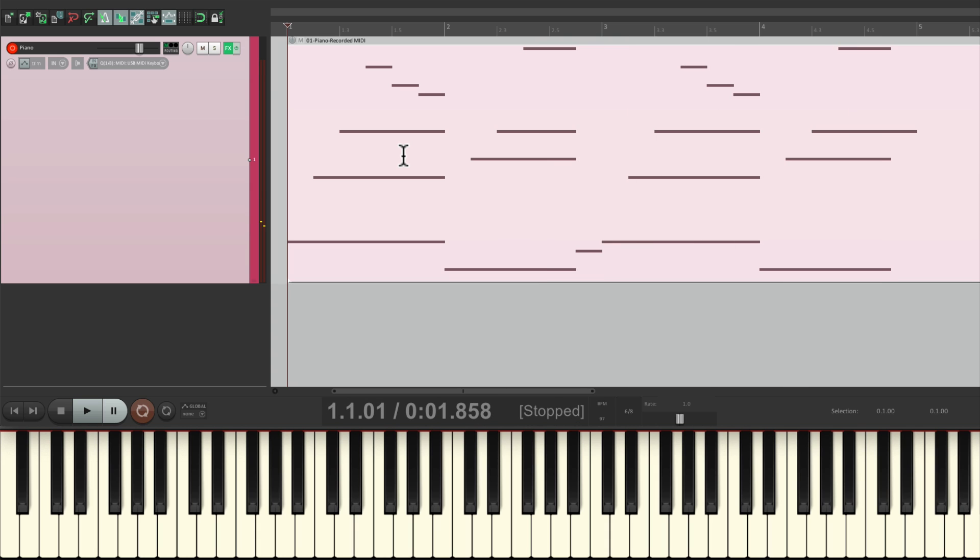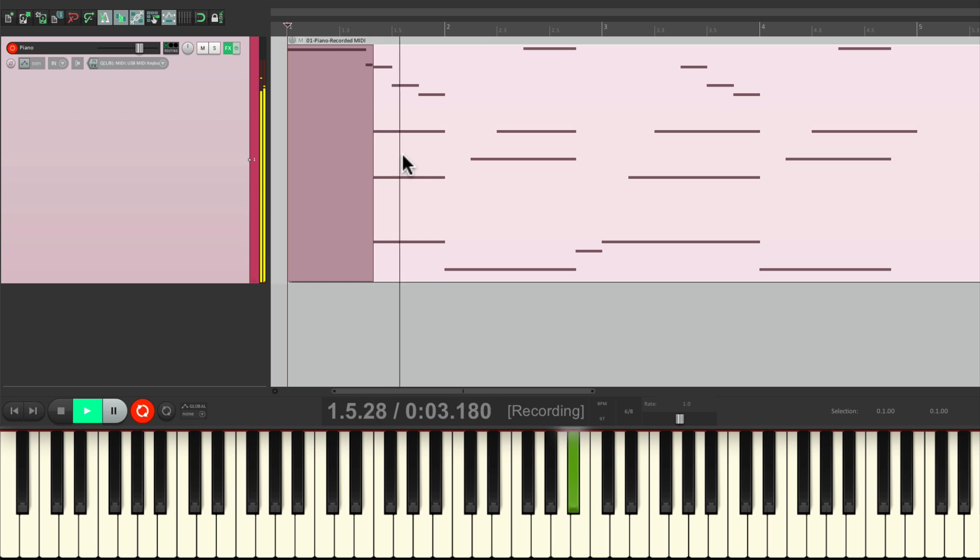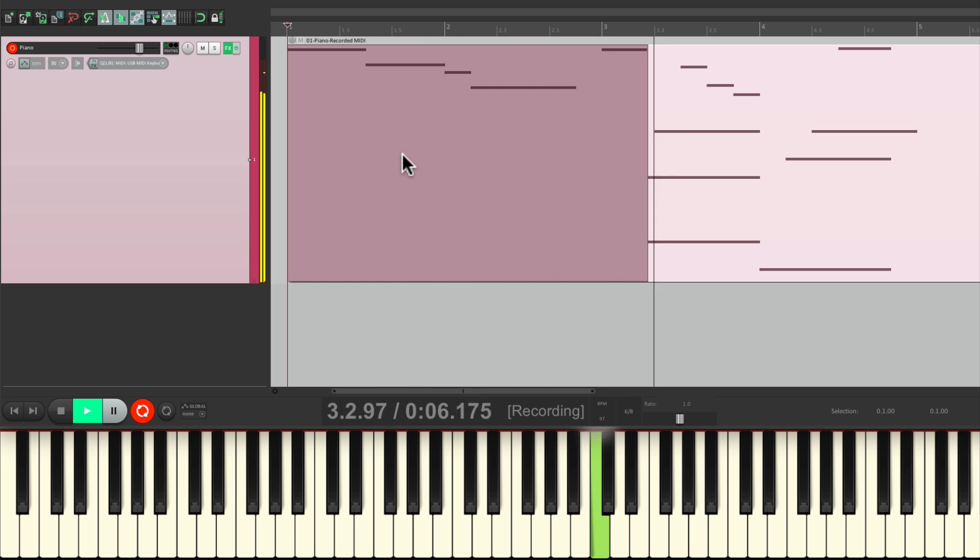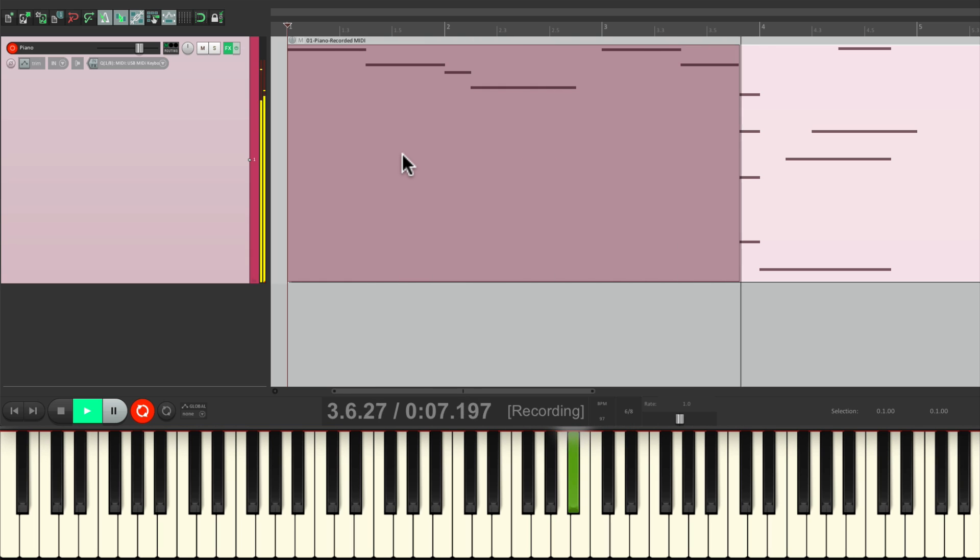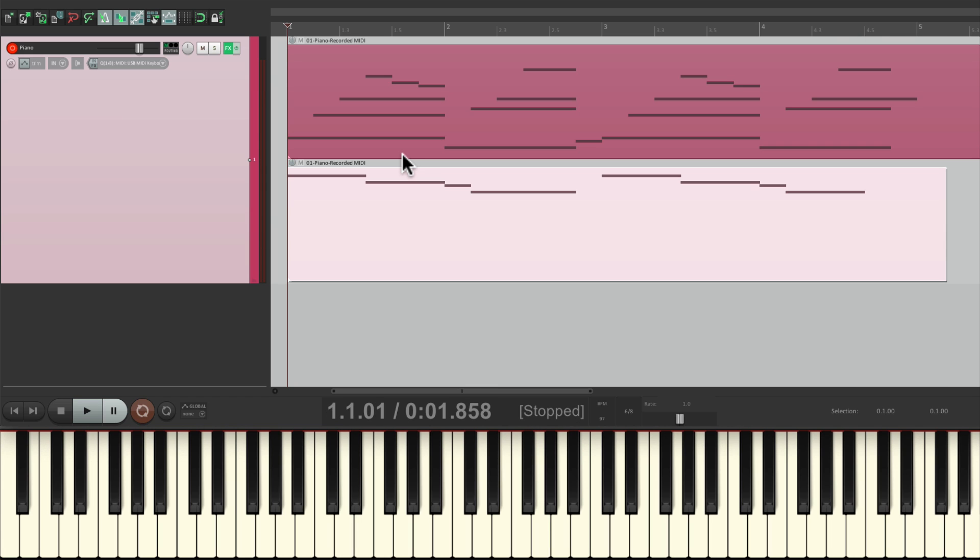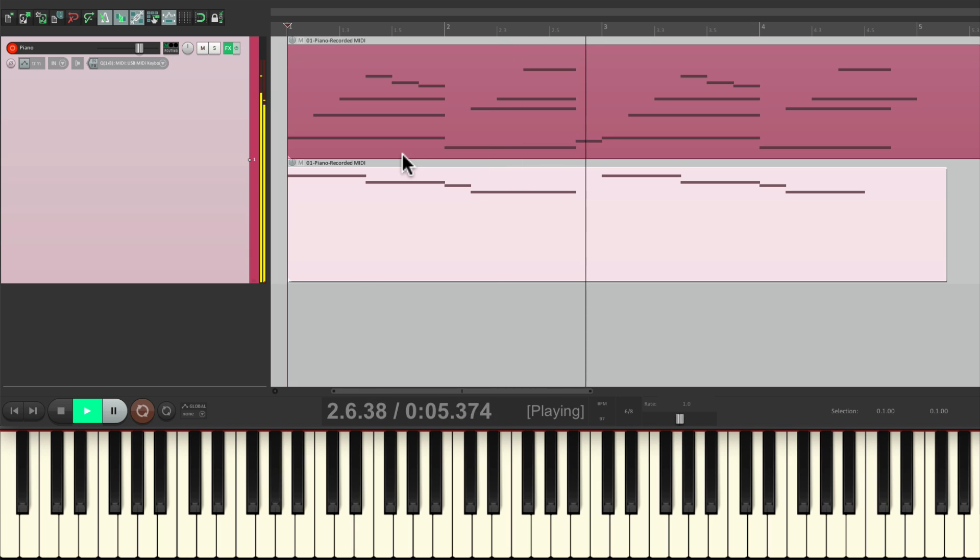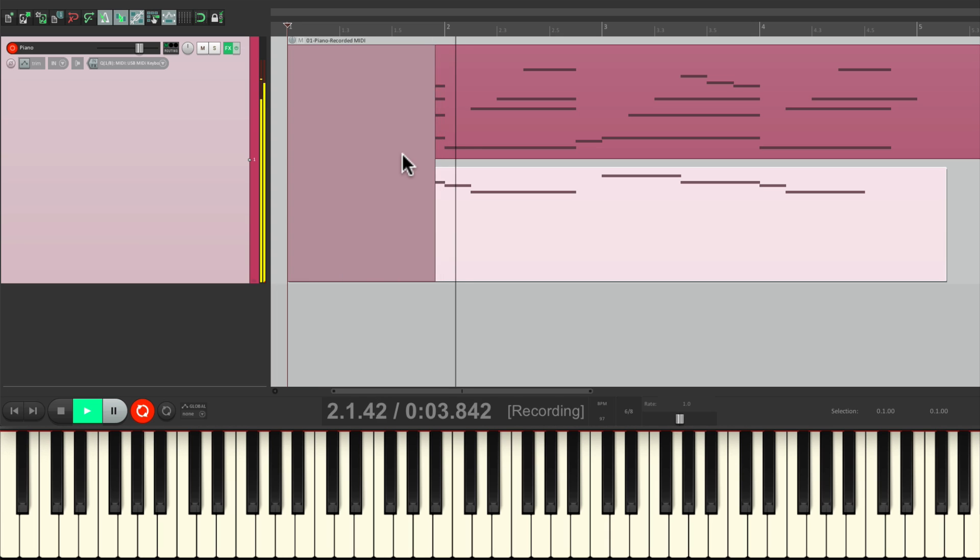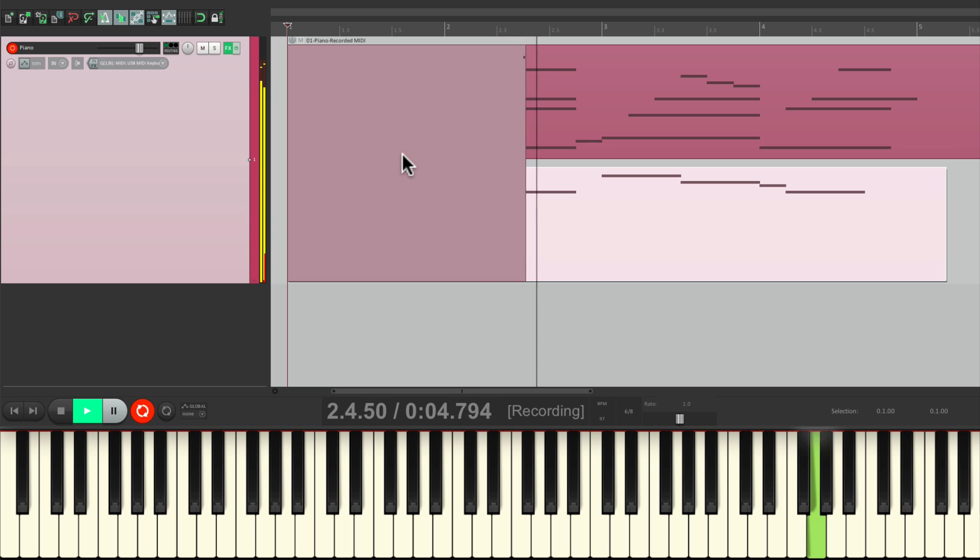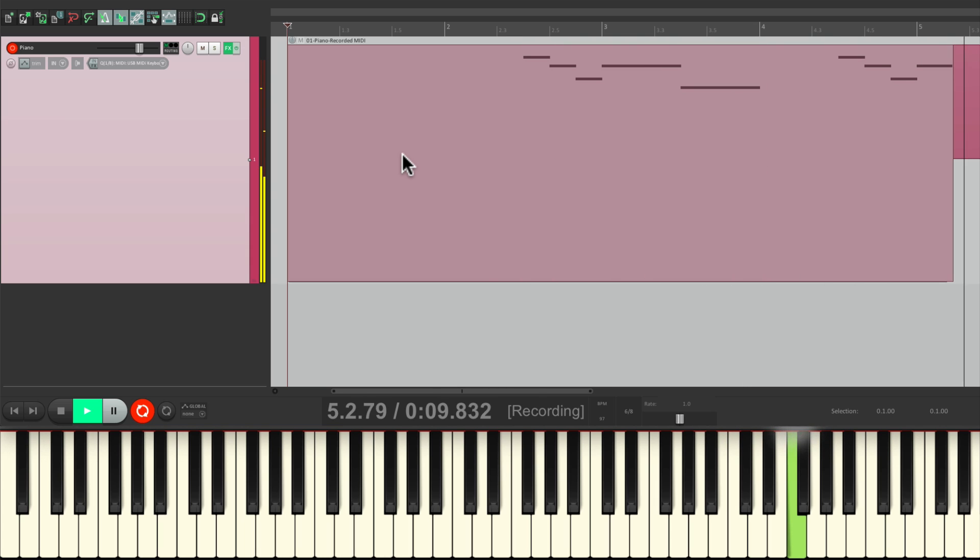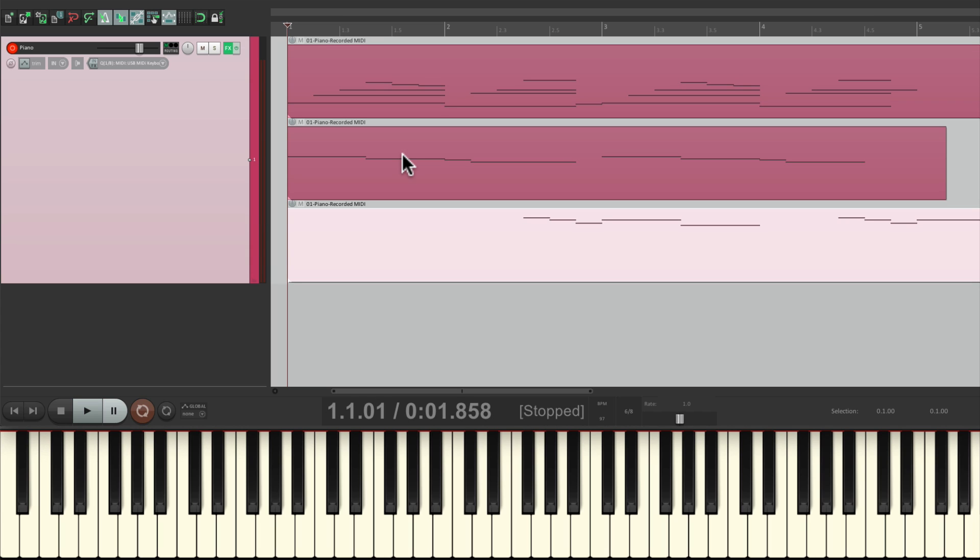Now if we record on top of this, it's not going to replace it or create takes. It's going to add another part on top or layer it like this. Listen back. Now we have three parts that are going to play at the same time.